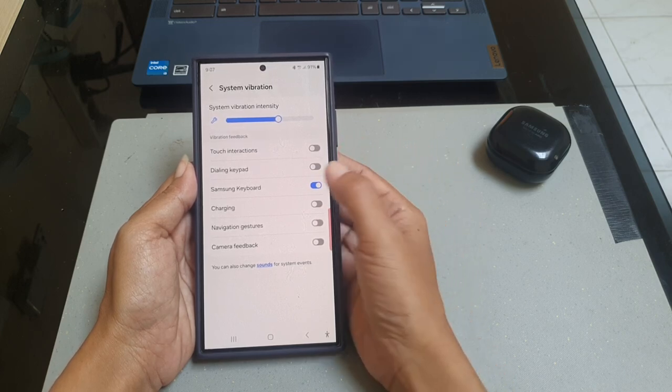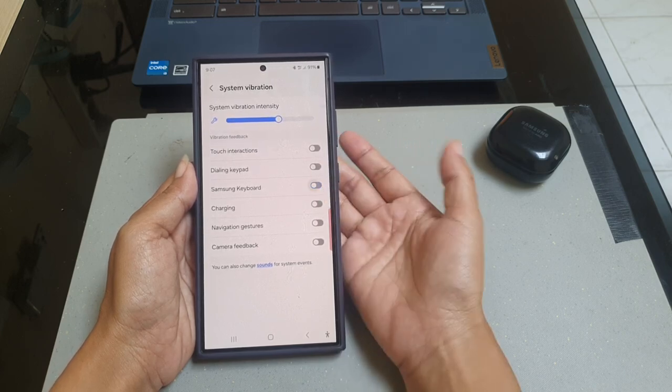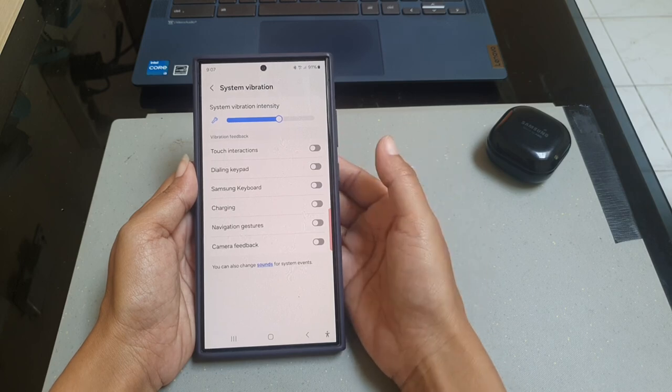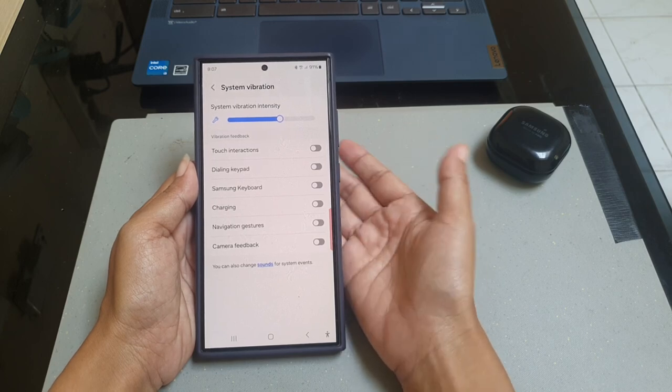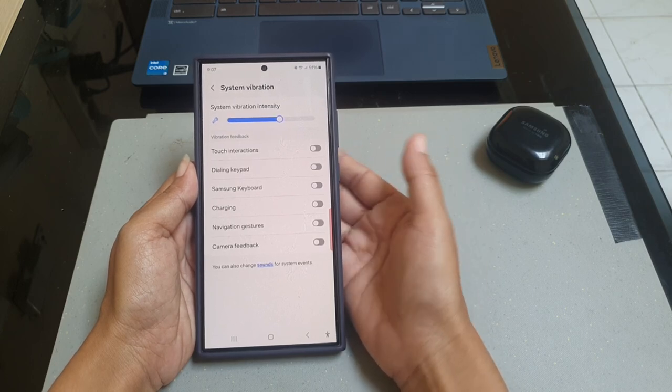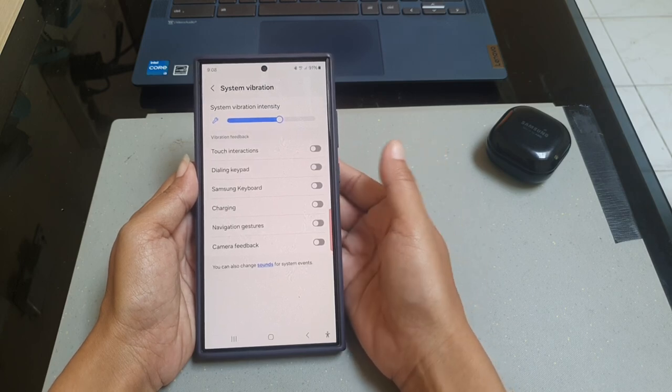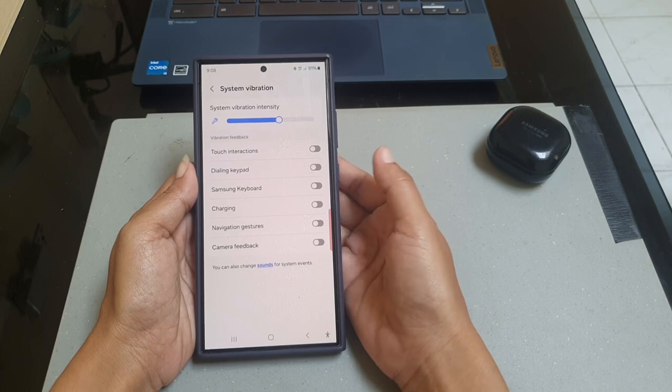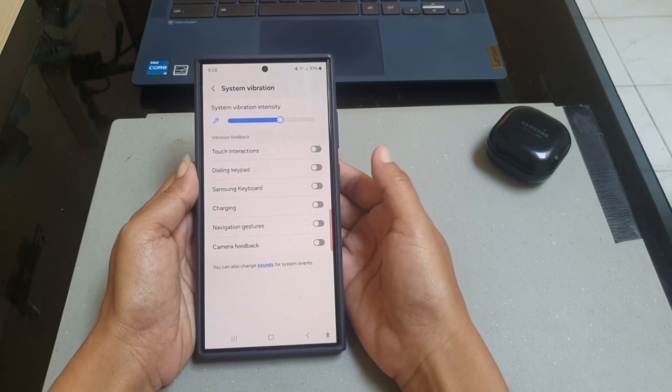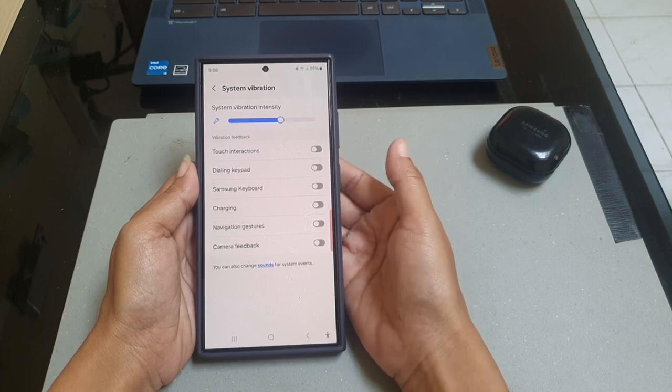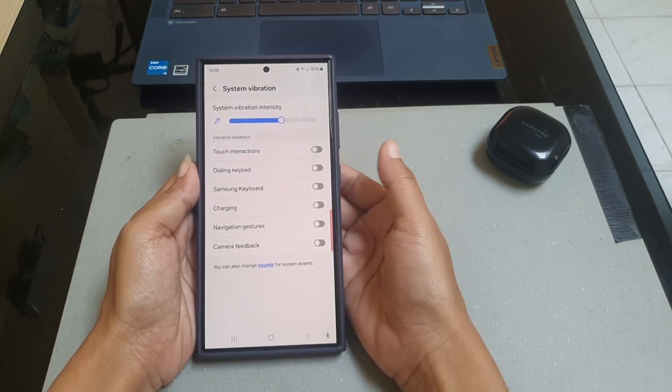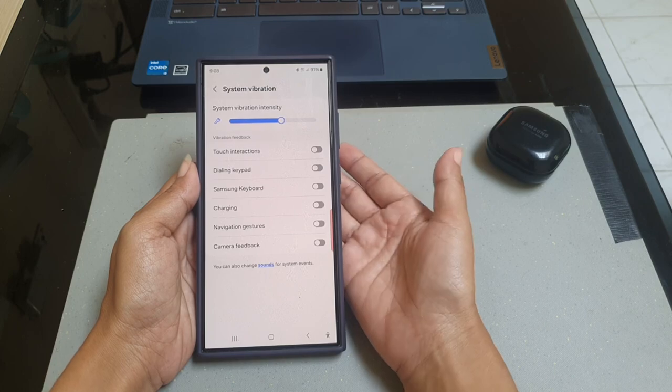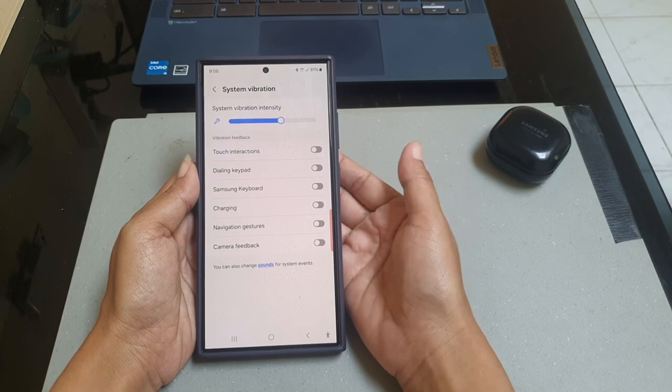When this option is off, your phone will not vibrate when you are typing with your Samsung keyboard. Okay, thank you for watching. Please help to like and subscribe. Have a nice day.